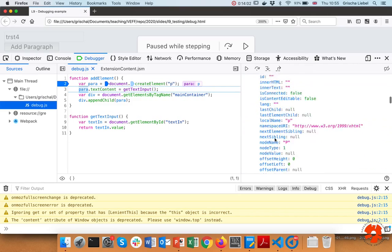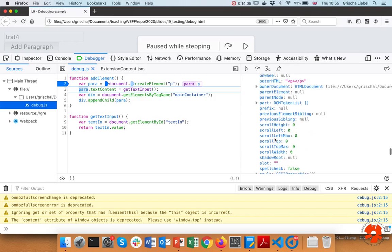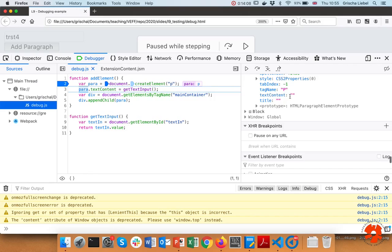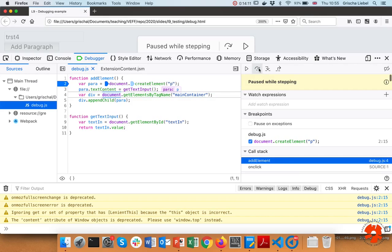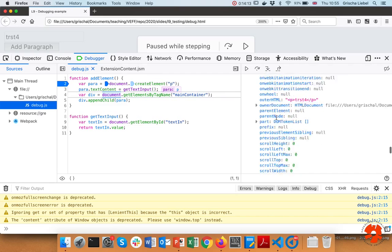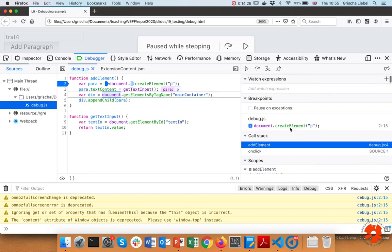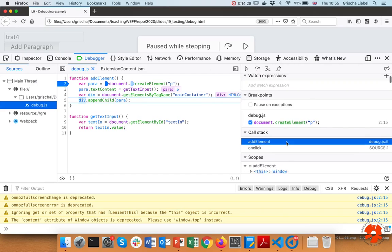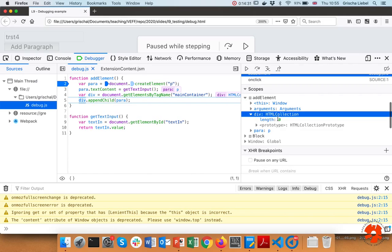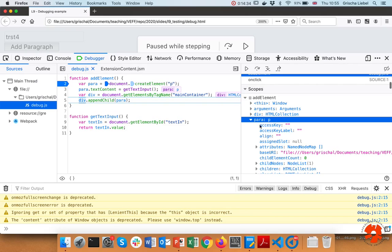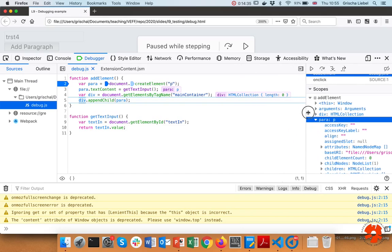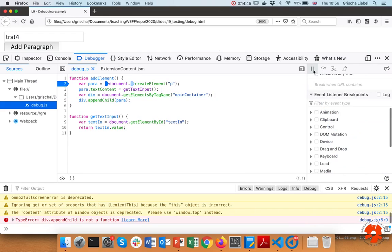We can also see the text content is still an empty string — nothing is in the paragraph yet. If we jump to the next line, the text content should have changed to whatever was in my input field. Then if we step over that one, we'll see that the div has 'HTMLCollection length zero'. Now we can start thinking about what went wrong — and we can look at the code and say this is actually the wrong function.